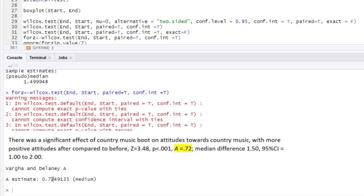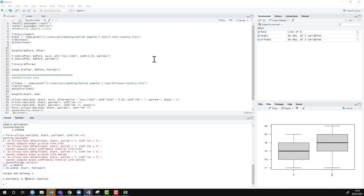That covers the two forms of paired samples tests you can do in R. The code with annotations is below the video, as are the data sets for you to practice on yourselves. On the YouTube channel there's also a playlist of great country music you should all listen to. If you enjoyed that, there are lots of other R tutorials online to develop your R skills.